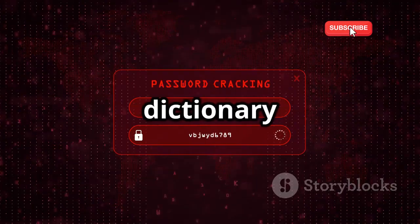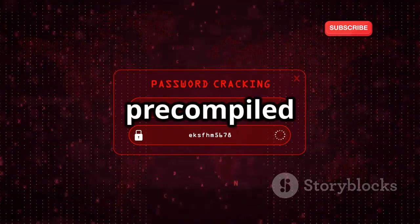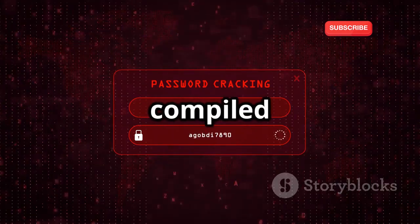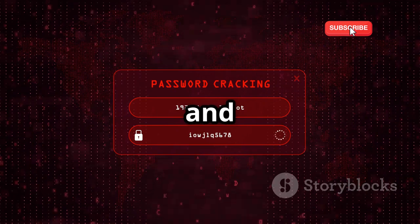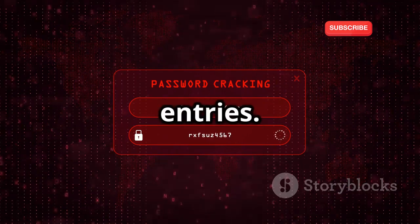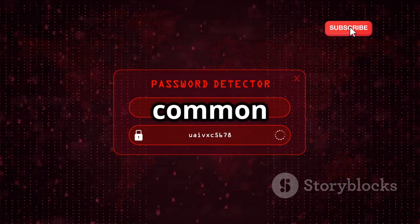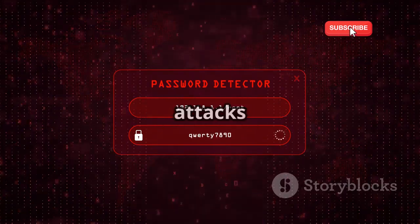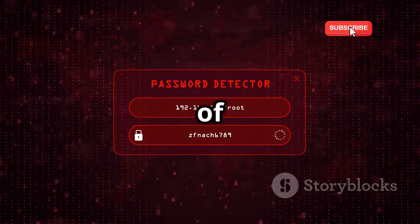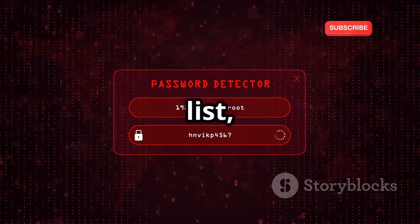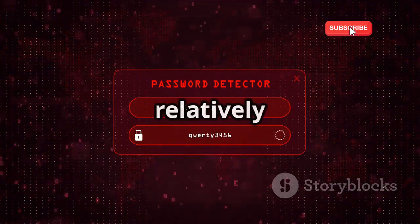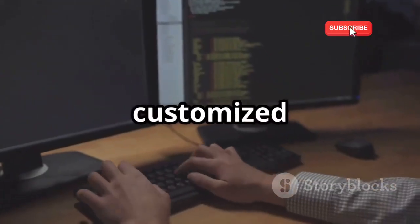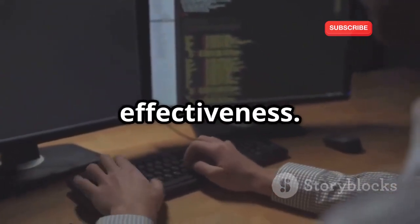Another method is dictionary attacks, which rely on pre-compiled lists of common passwords and phrases. These lists are often compiled from previous data breaches and can include millions of entries. Dictionary attacks are generally faster than brute-force attacks because they limit the number of guesses to a predefined list, but they are only effective if the password is relatively simple or commonly used. These tools can be customized with specific word lists for increased effectiveness.